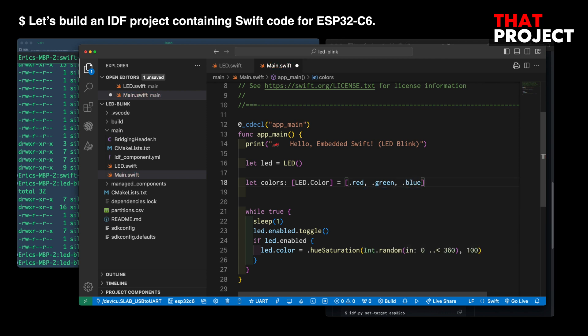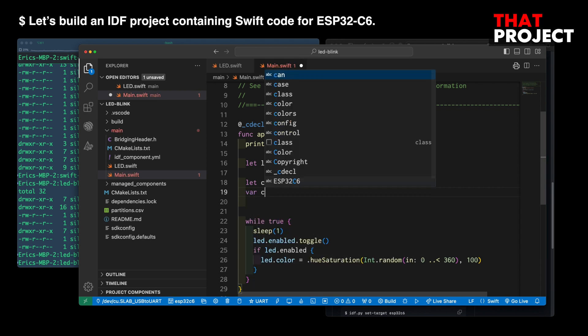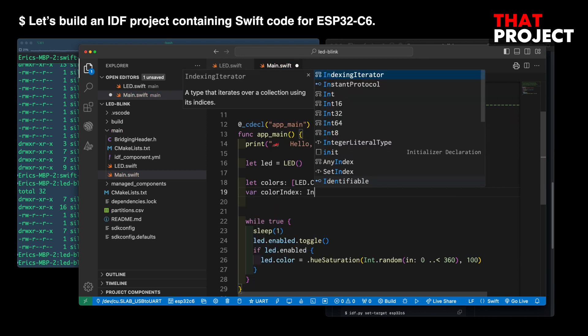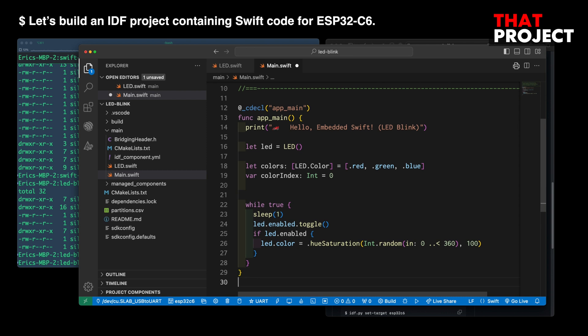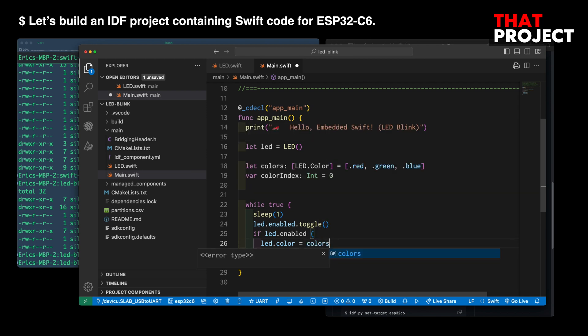As you know, it's already defined in LED color extension. And I will use the color index variable to get each color from the colors array. There is a one second delay in the while loop, toggle the LED turning on and off. When the LED turns on, a new color is taken from the colors array.